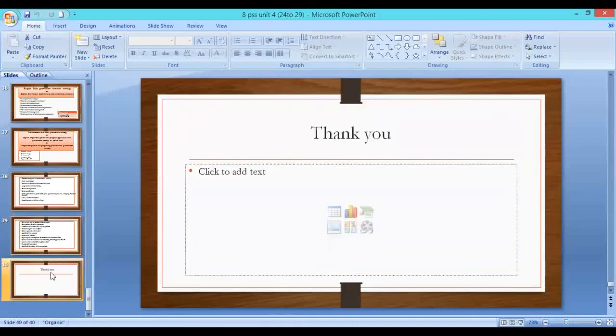Thank you all. Best of luck for your exams. Thank you and have a nice time.